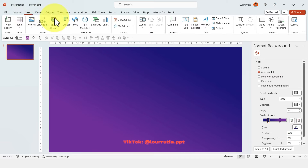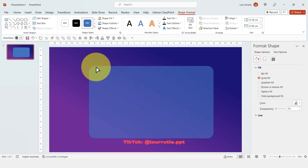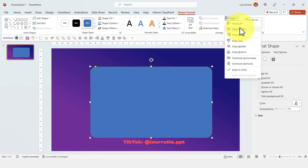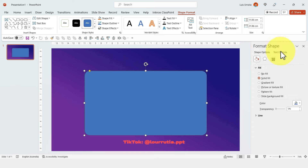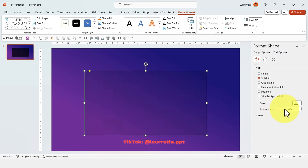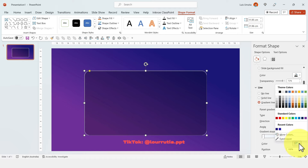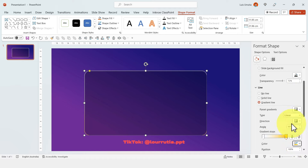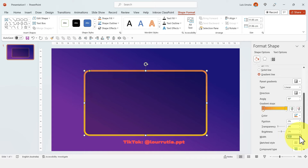Go to Insert and pick a rounded rectangle. With the yellow dot you can change the roundness of the corners, and to make sure it's centered just go to Align, Align to Middle. Change the color of the shape to black and increase the transparency just a little bit. Then add a gradient line, get rid of the extra handles and just leave two — pick orange for one end and yellow for the other, then increase the width.